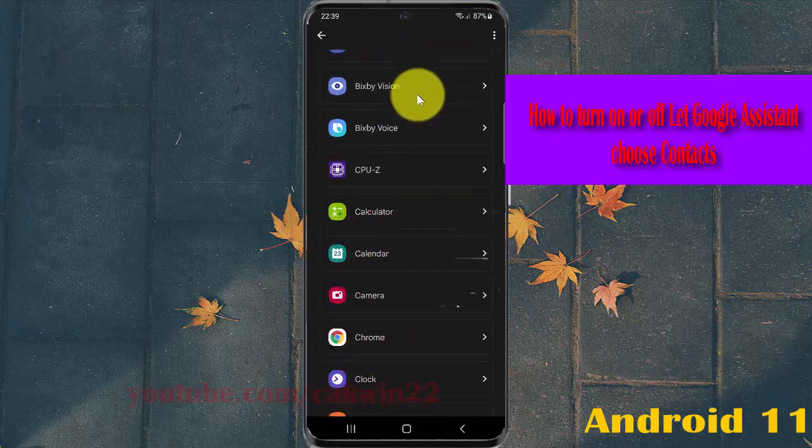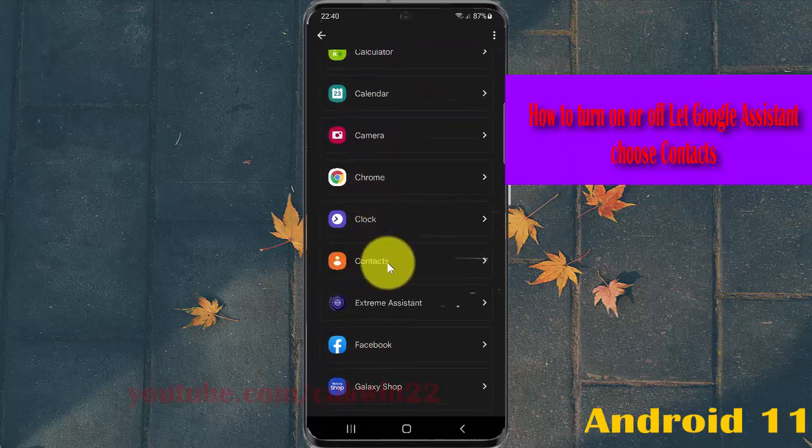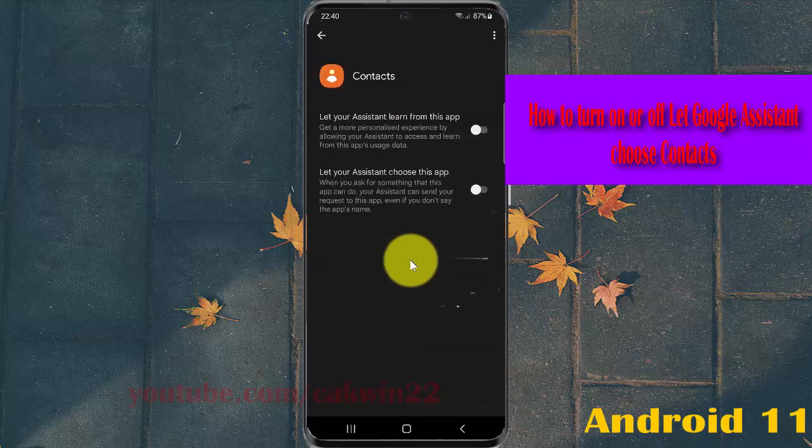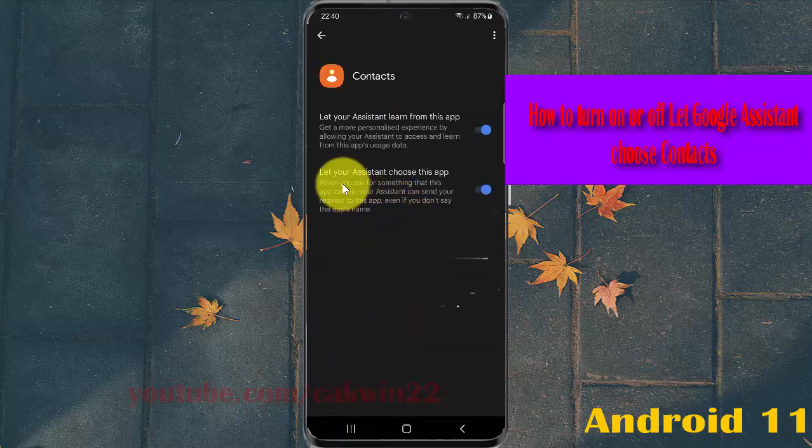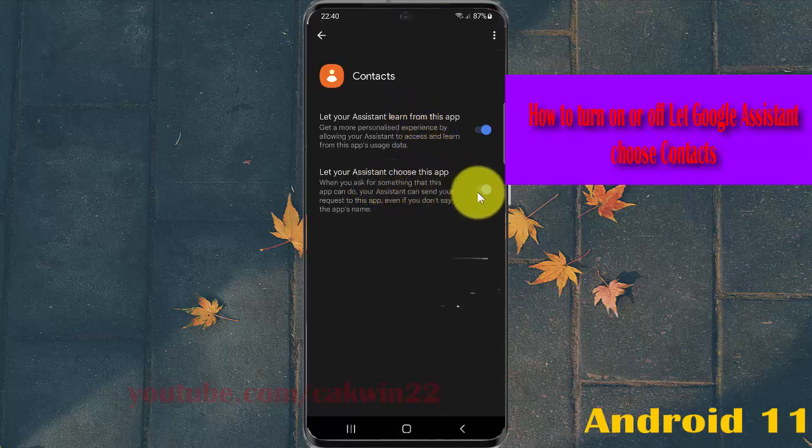Select Contacts. To turn on and let Google Assistant choose this app, tap the switch under Contacts so it turns blue.